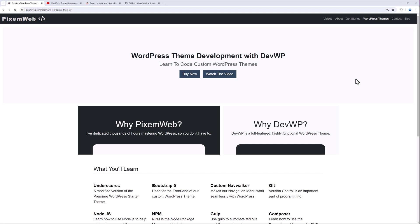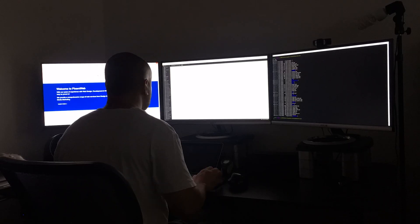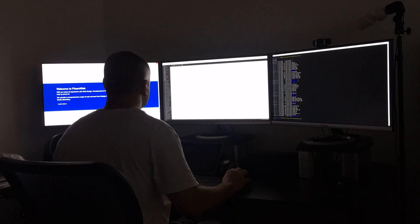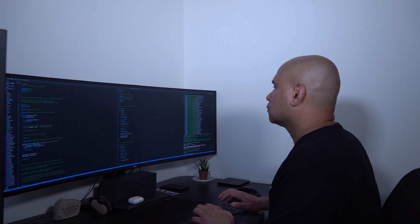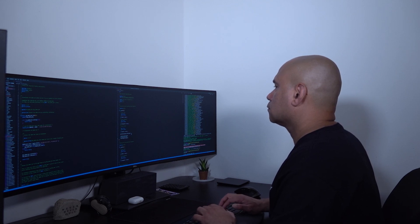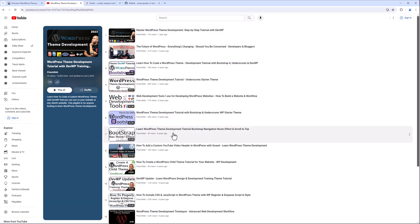So if you want to support this channel and support this project, head on over to pixomeweb.com and purchase a copy of DevWP. It's a WordPress theme that I've been developing over the past few years, spending thousands of hours developing this workflow to make it as efficient and productive as possible. You can also check out my channel to see some of the other videos I created and see how we progressed over the years.